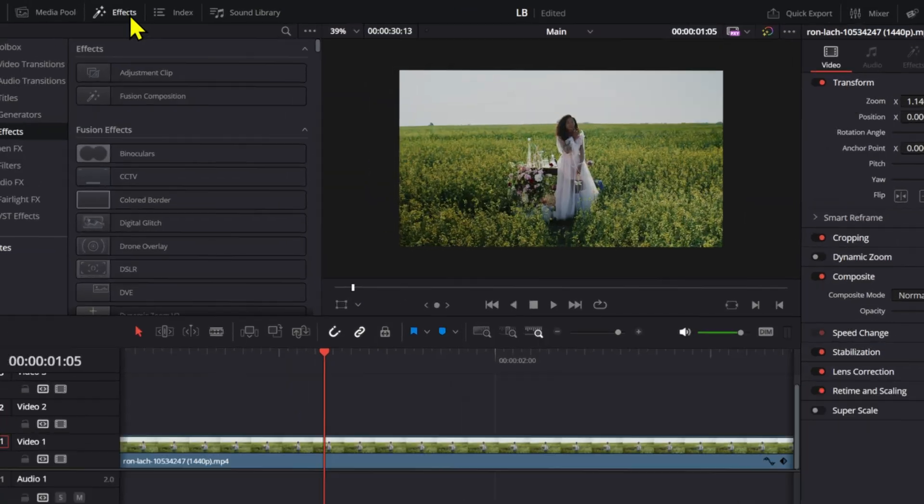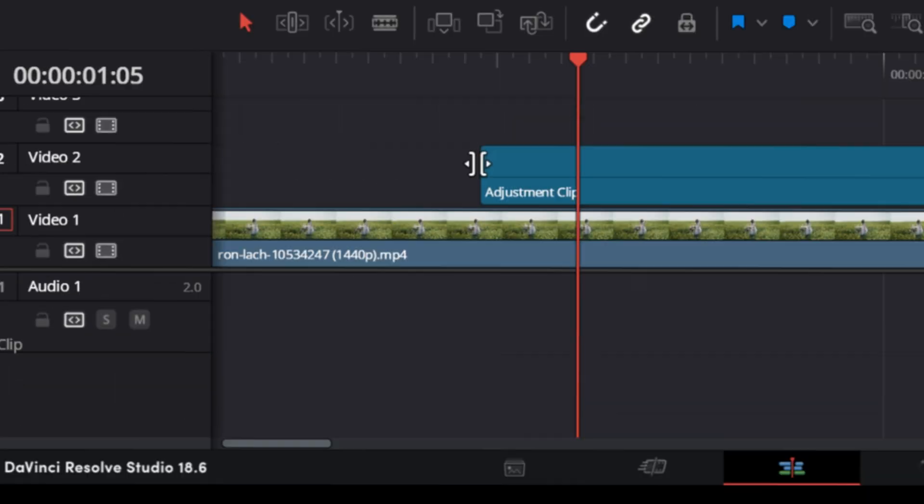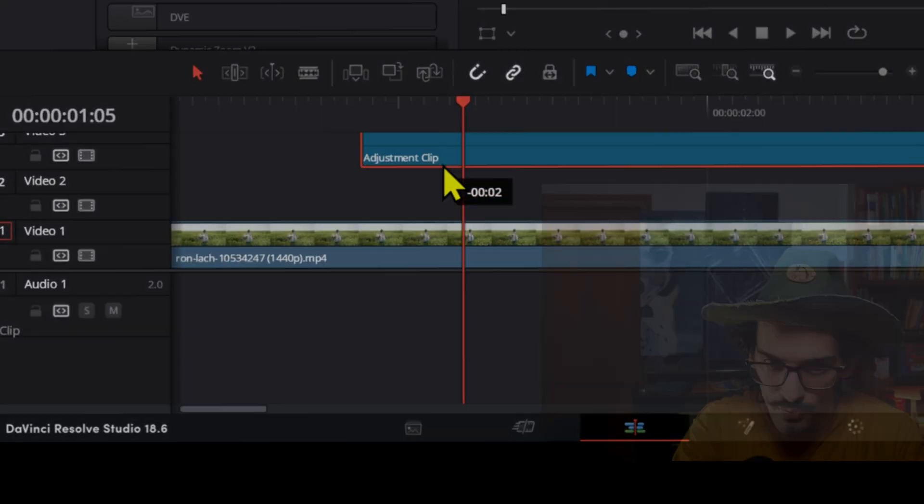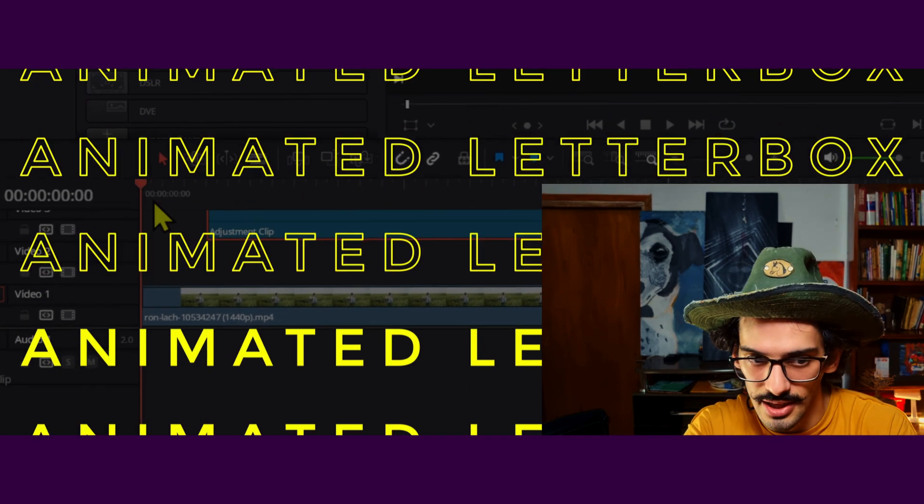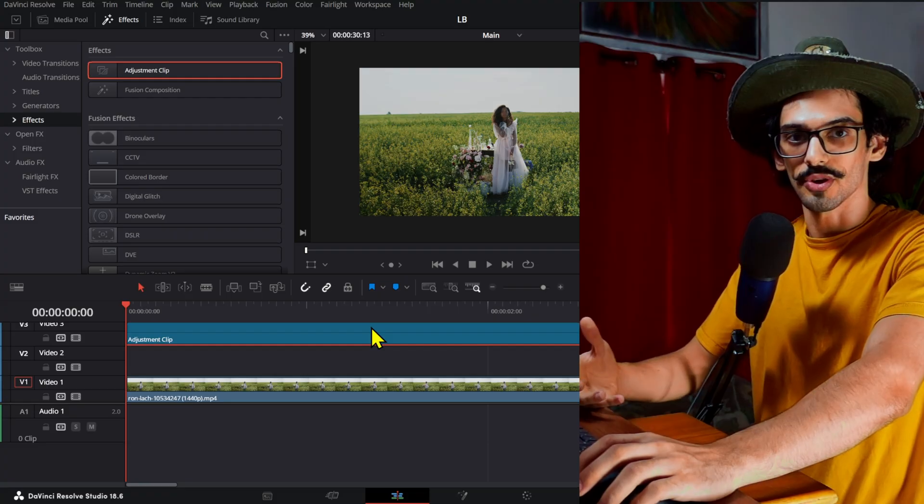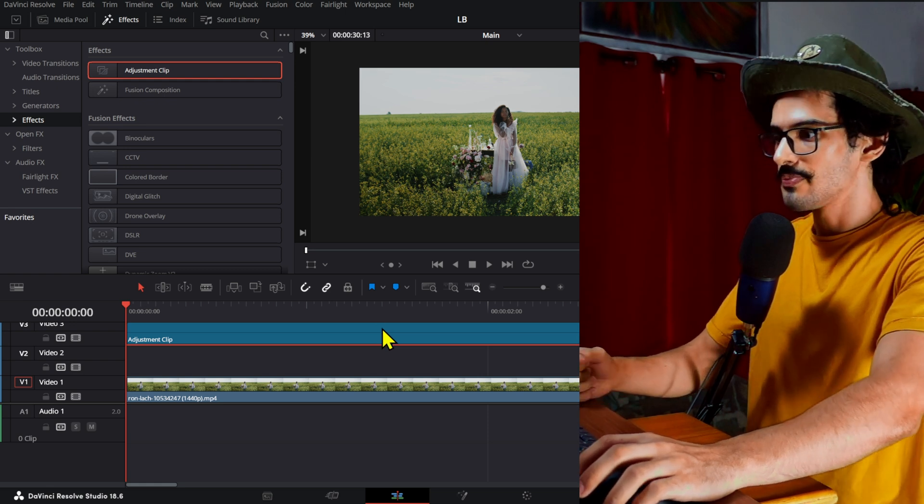What we're going to do is go to Effects and then add an adjustment clip. We can probably call this an animated letterbox video because that's the purpose of this video, but you don't have to animate this if you don't want and you can still use this method to add a letterbox to your video.